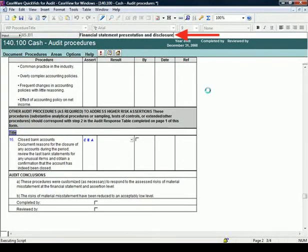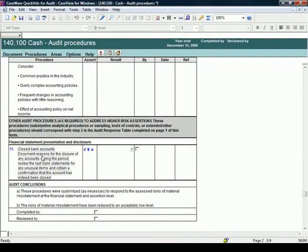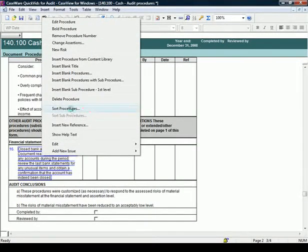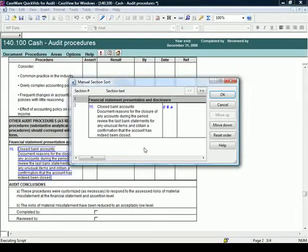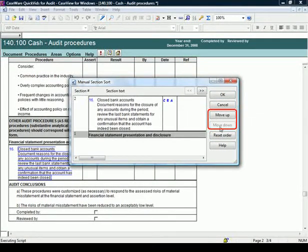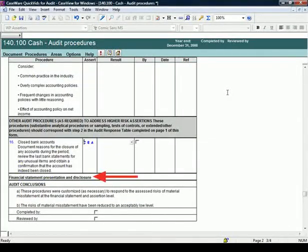To sort the procedures, or in this case the title line, right-click on this section and select Sort Procedures. A Sort dialog opens. Use Move Up and Move Down to sort accordingly. Select OK. Notice the title appears below Procedure 16.